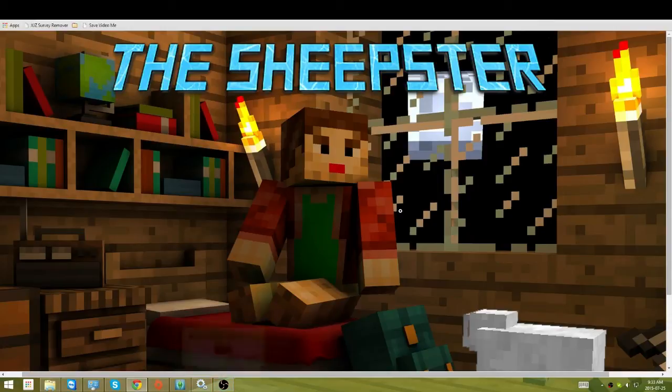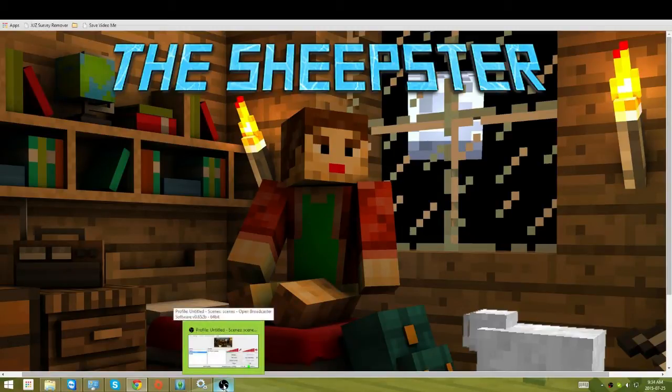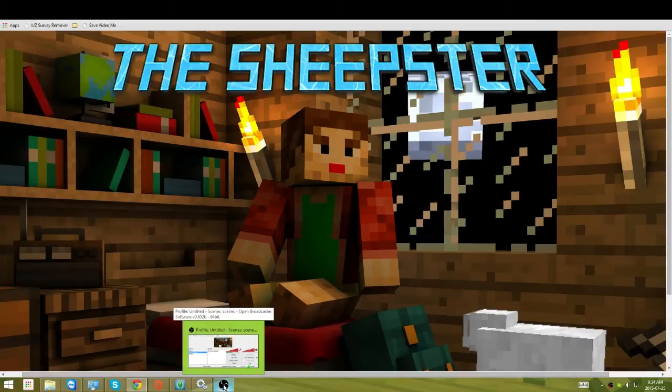Hello sheepies. Today I'm going to show you how to fix the problem with OBS when you try to update it.